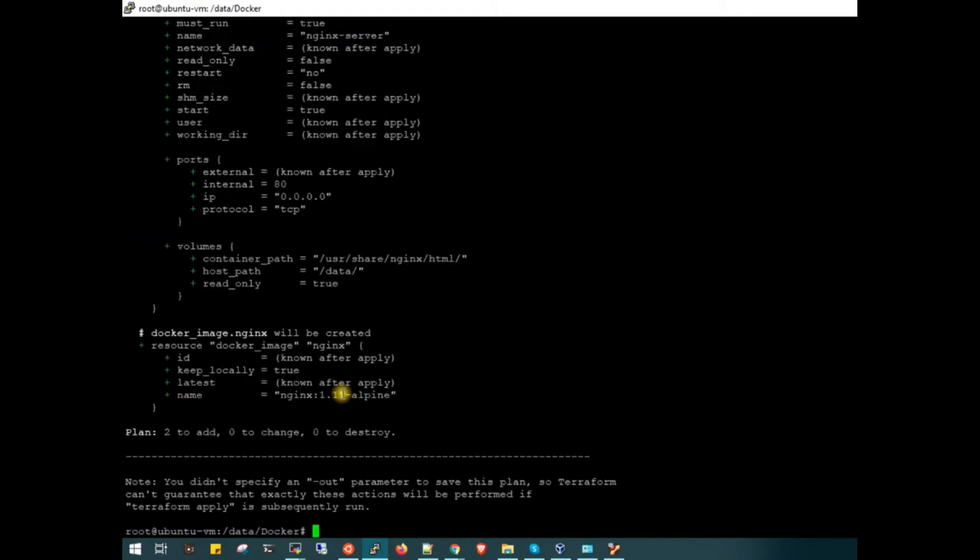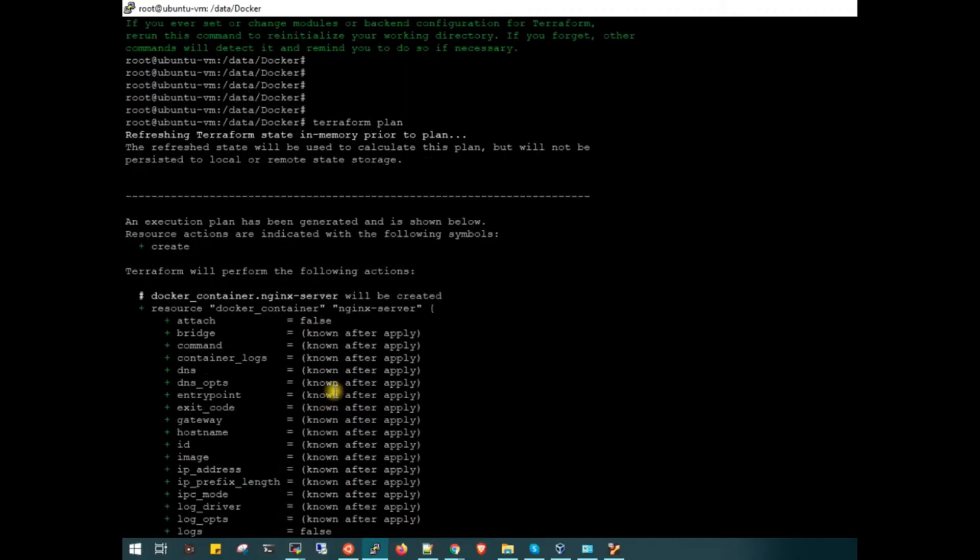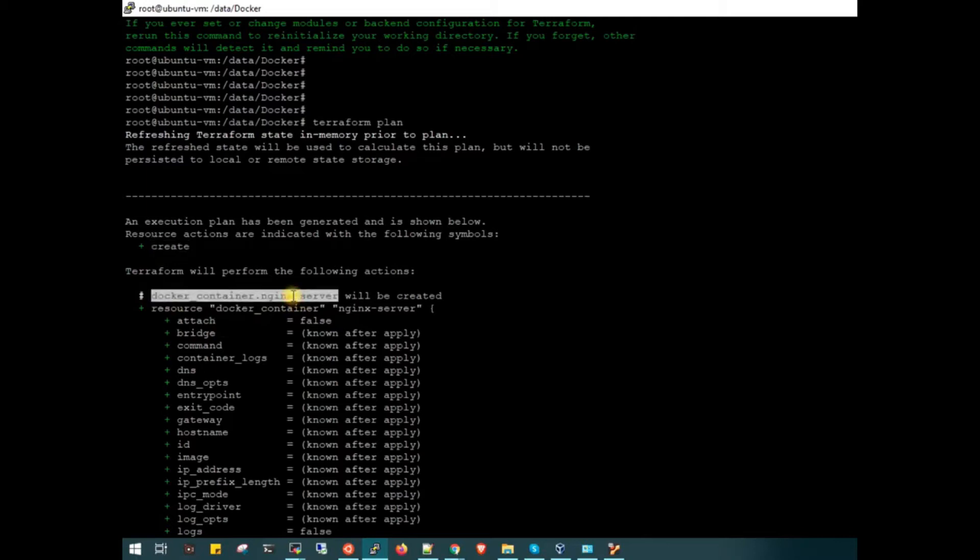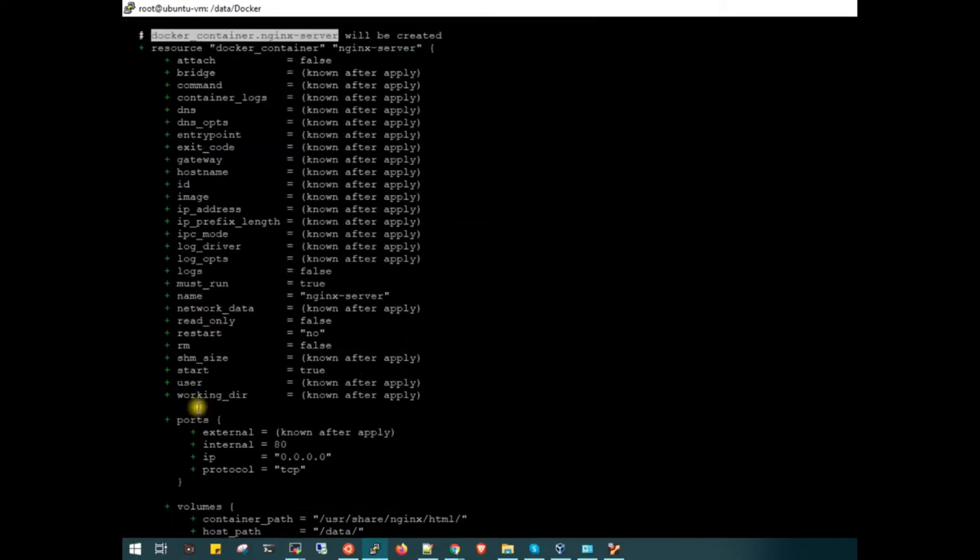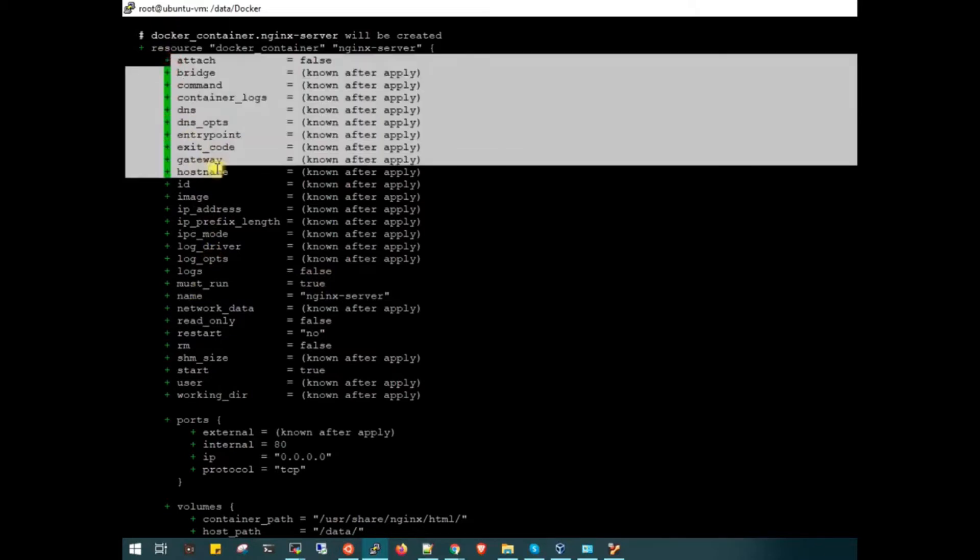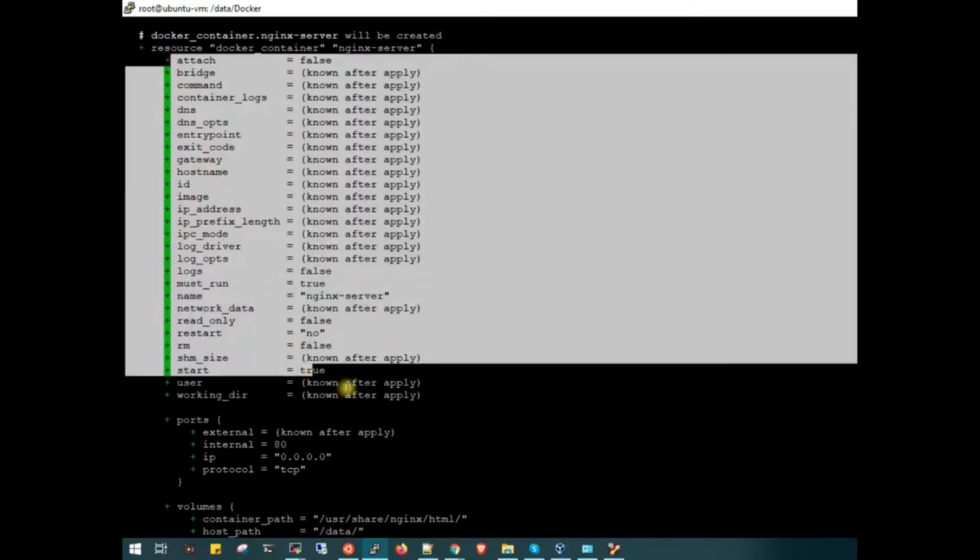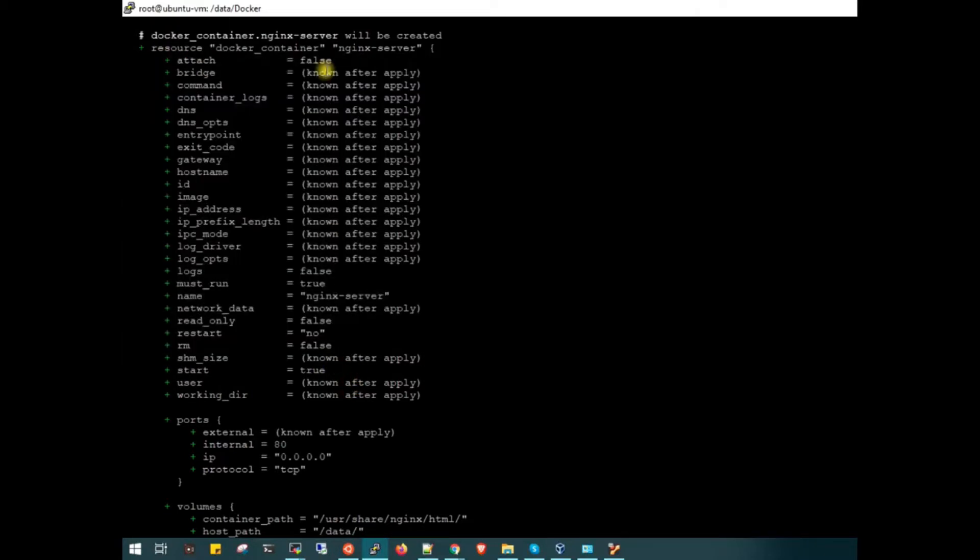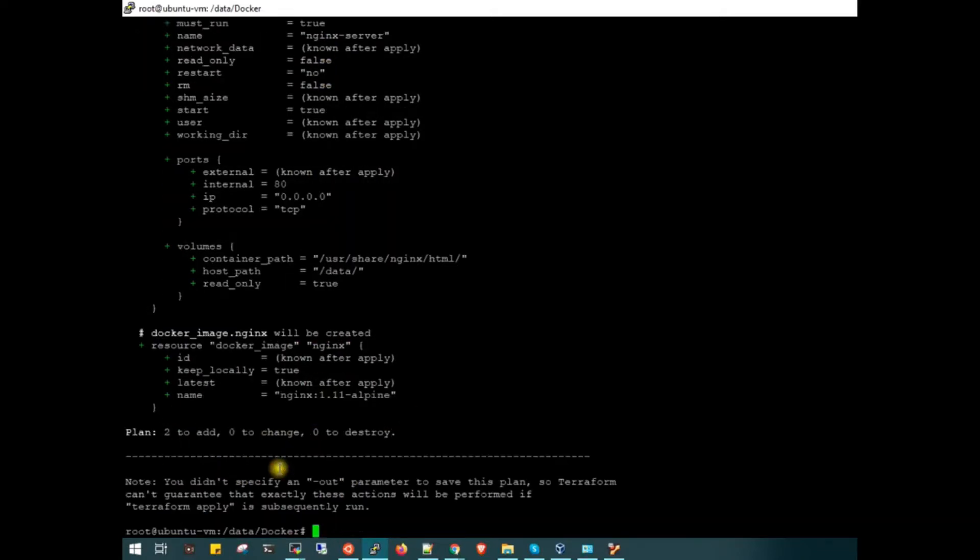Here you can see it is creating container nginx-server. It is doing all these things which we have provided. We have not provided much detail, so most of the things will be known after the apply. It is exporting port 80 to the public and attaching this volume.